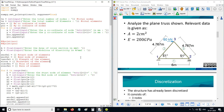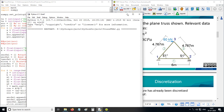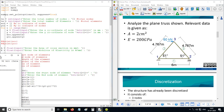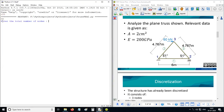Welcome guys, this video presents the analysis of 2D plane truss. Here is a Python code for analysis of 2D plane truss. I am taking reference to this example, where the node numbers and member numbers are labeled as you can see. We will try to solve this problem.